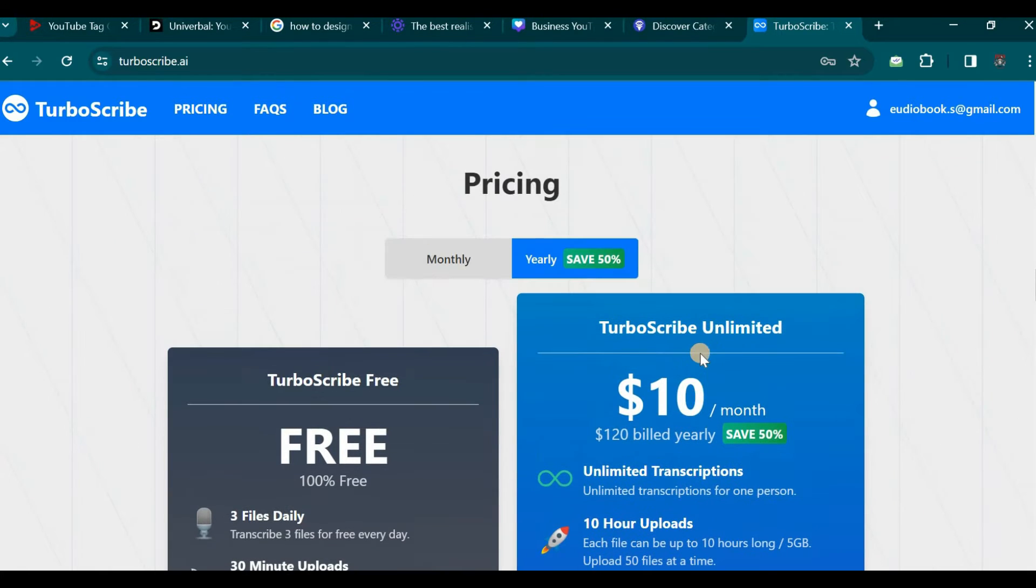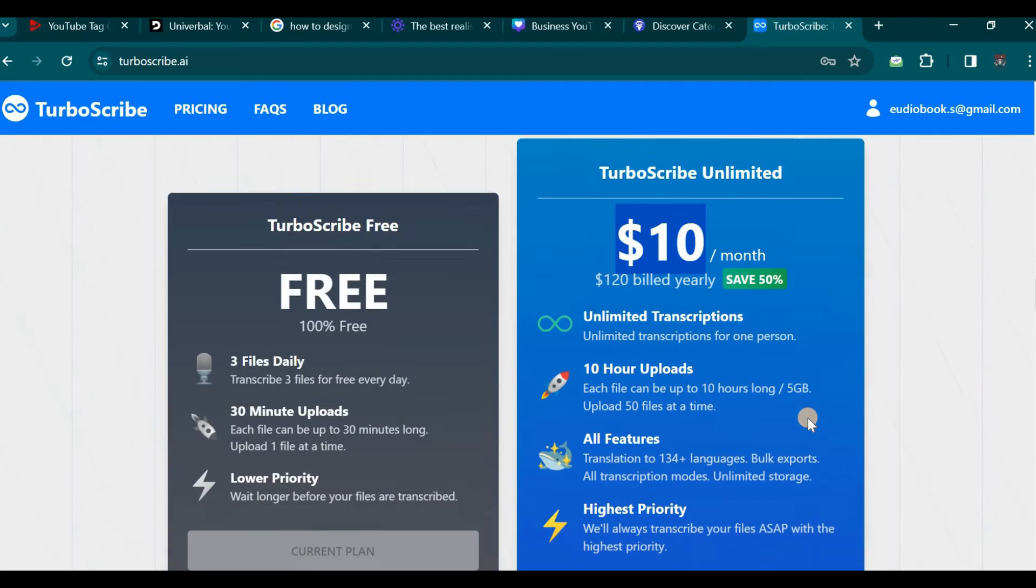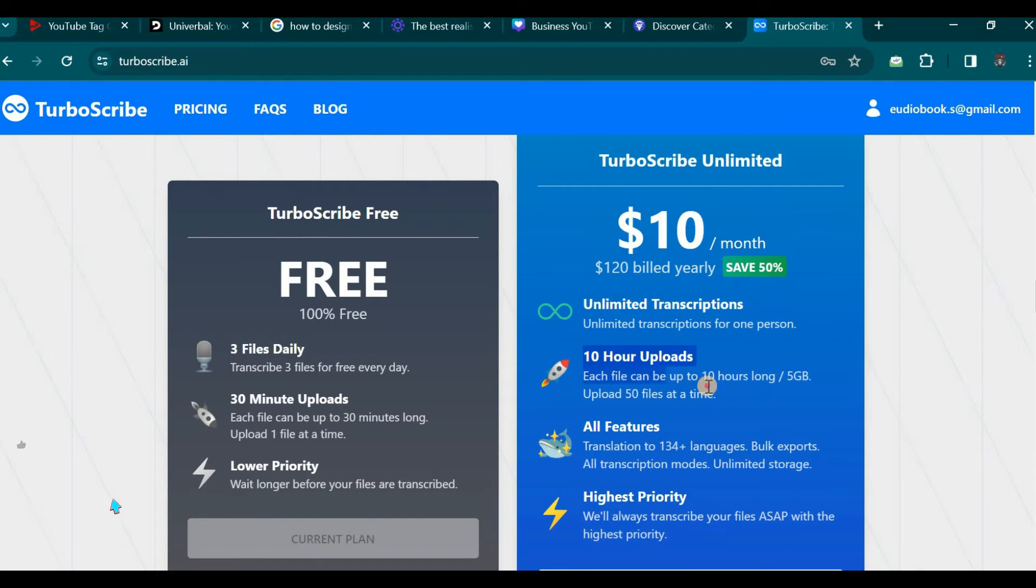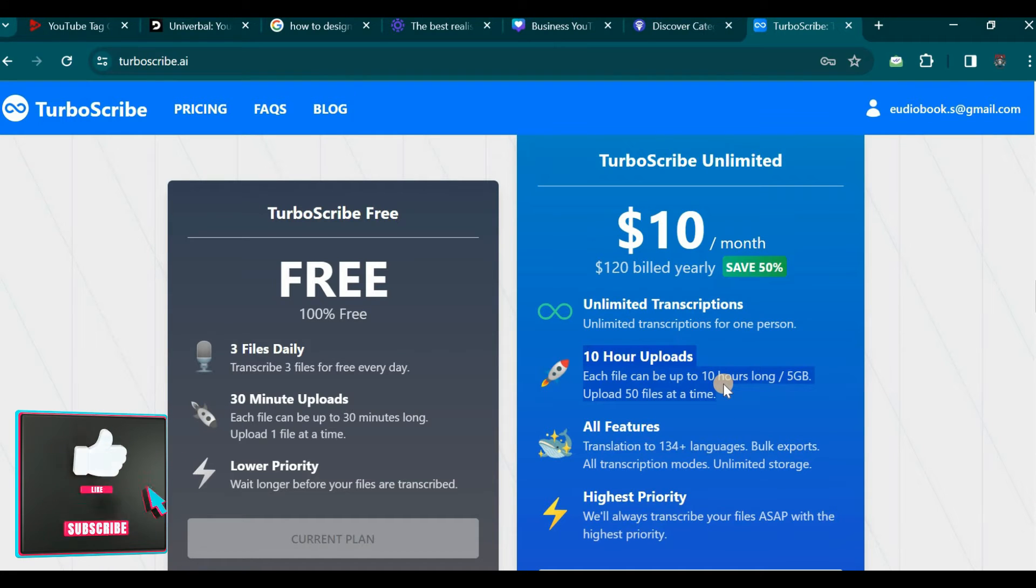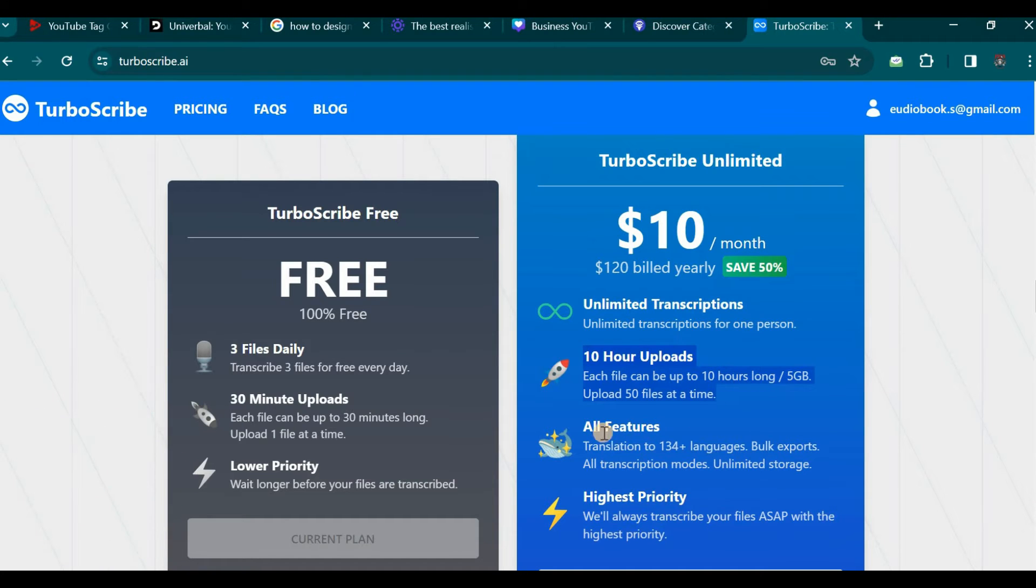Regarding the paid version each month will cost $10 granting you unlimited transcription for just one person. You have the option of a 10 hour upload duration which means each file can be up to 10 hours long or 5 GB in size.